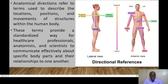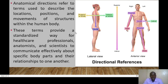For the anatomical directions, these refer to terms that are used to describe the locations, position, and movements of structures within the body. These terms are used to provide a standardized way for healthcare providers, anatomists, and scientists to communicate effectively about specific parts and their relationships.